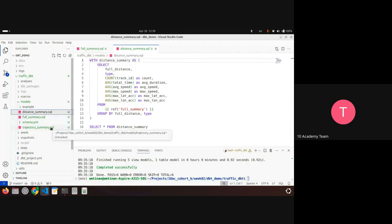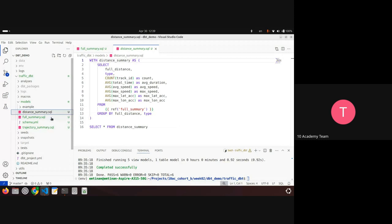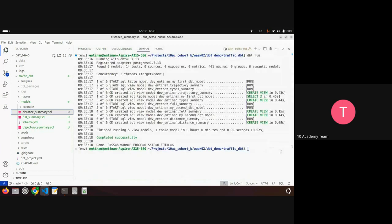So basically we built three models: starting from trajectory summary, then full summary, and then distance summary. These each depend on the one before, so dbt will handle that and creates the distance summary last of all.